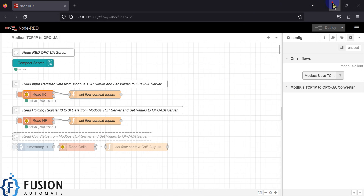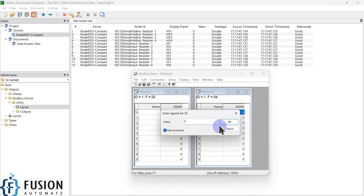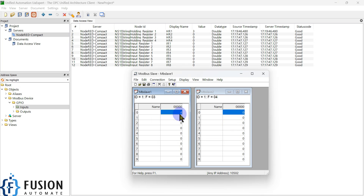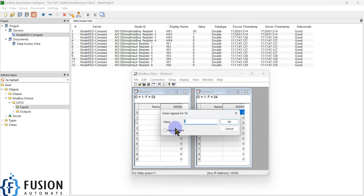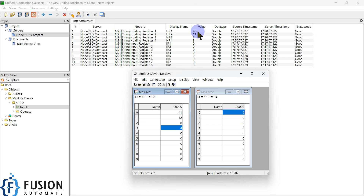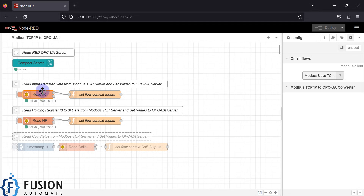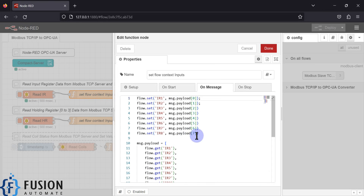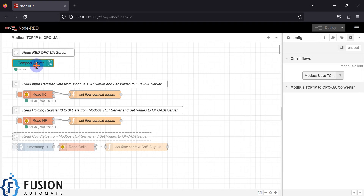Now we can simulate the values of our holding registers. The first holding register value is simulated and you can see the value is updating here in the OPC UA client as well. I can simulate the second value, and I can simulate the other two holding register values. Every value is updating in the OPC UA client. So our Node-RED is reading the data from the Modbus TCP device, setting all the data as flow variables, and updating those data in the OPC UA server.